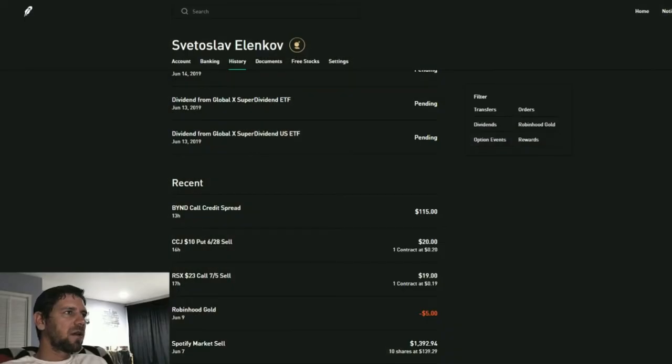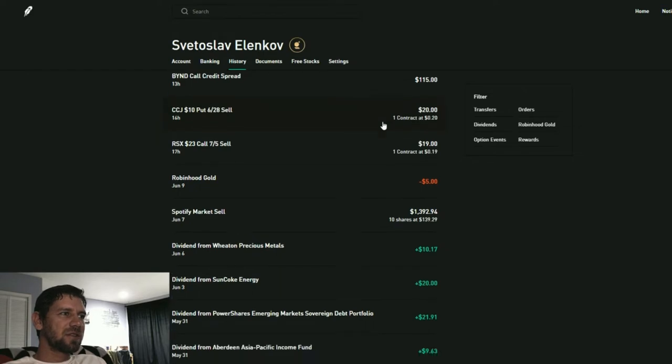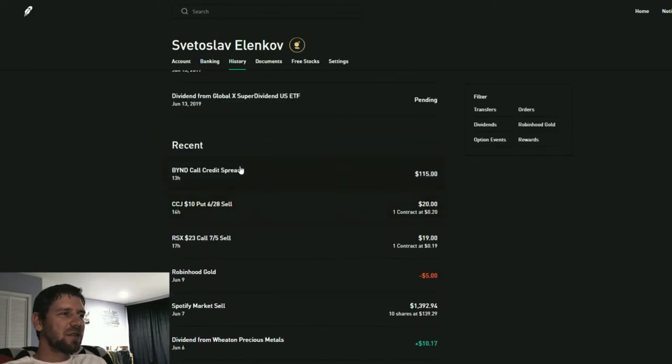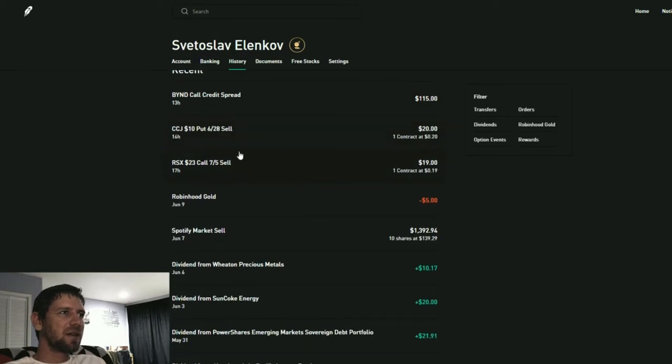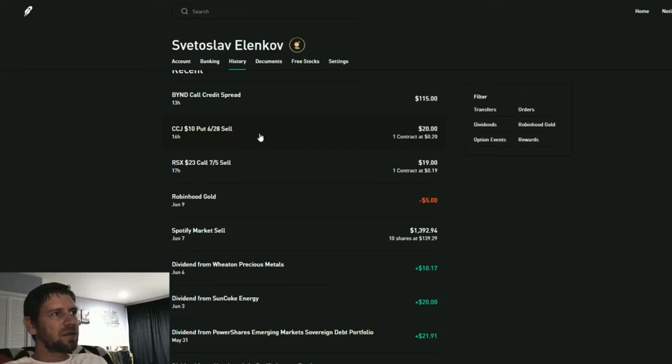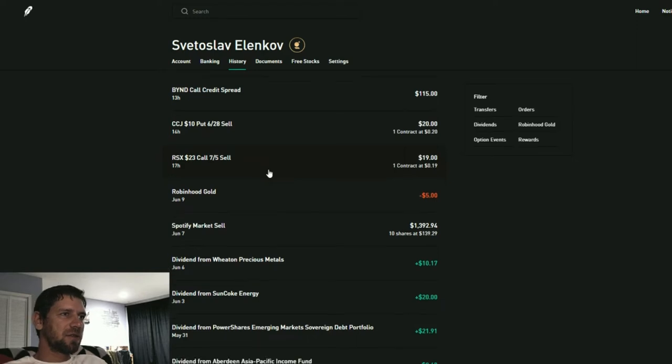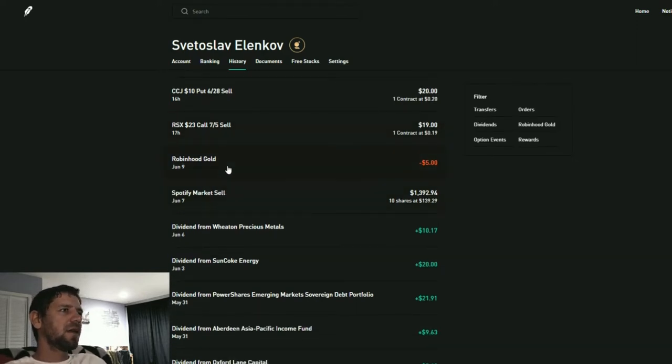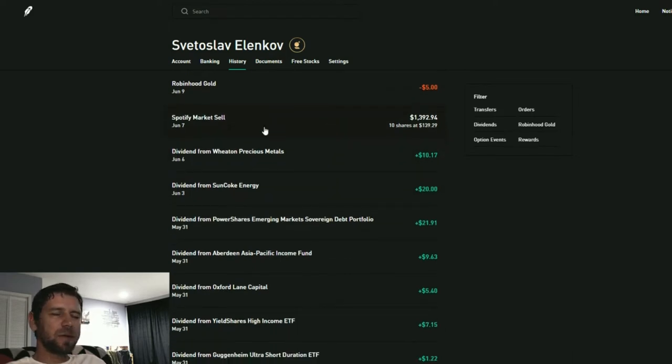So this is the browser here. I've had 17 notifications that I missed out on. This is just the Beyond call spread that I've sold. I'll take you through that in a second. I've sold some puts against my money for Cameco at $10 in a month, then I've called a call against RSX which is the Russian market.